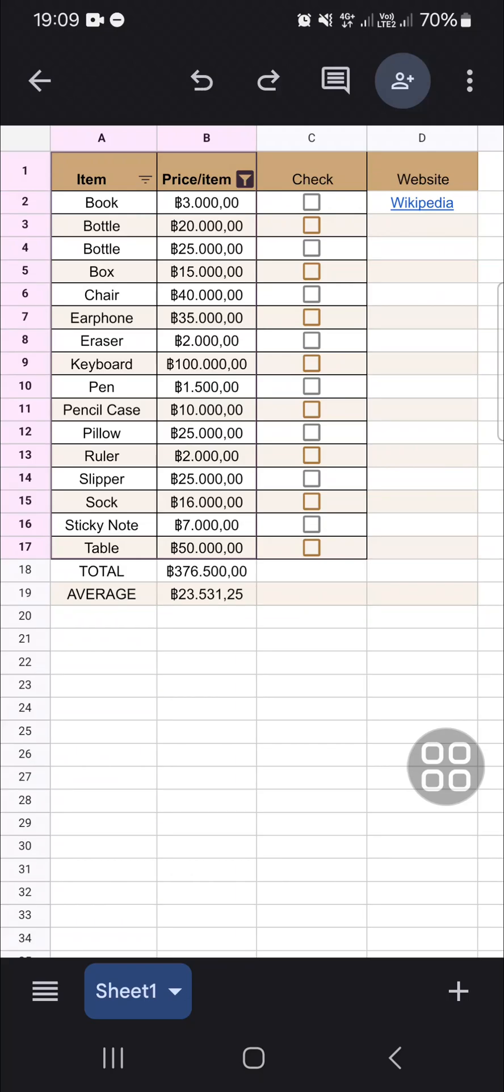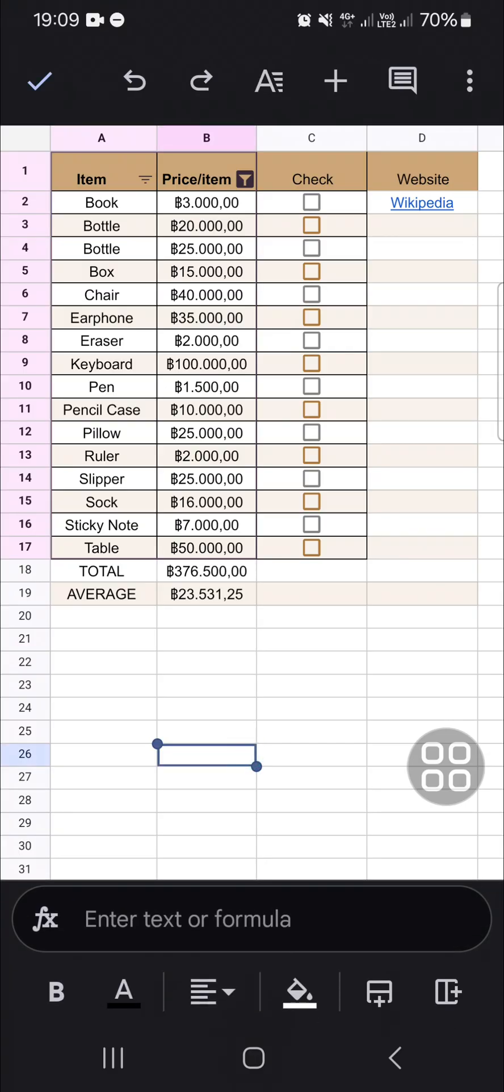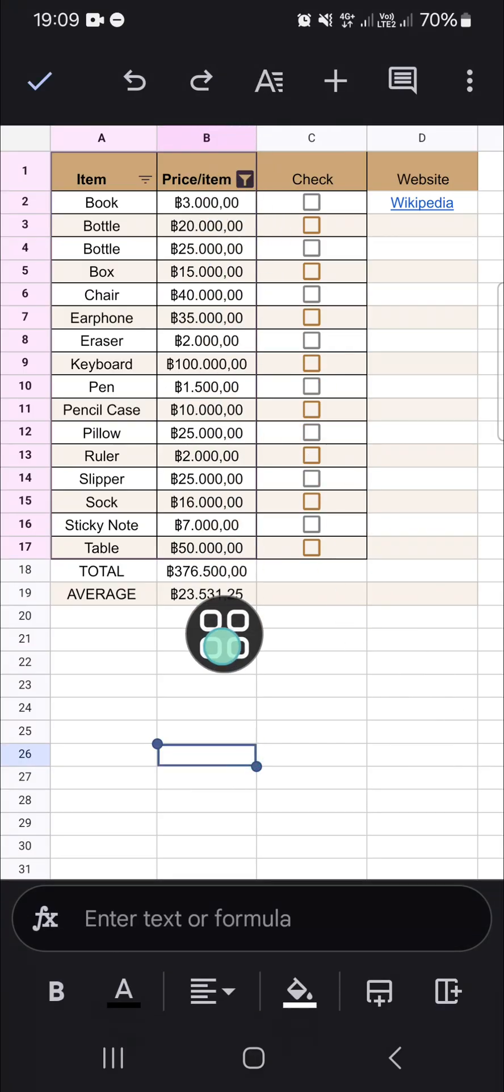Hello guys, welcome back to this channel. In today's tutorial, I'm going to show you how we can change number format in Google Sheets mobile app. Okay, let's get into it. As you can see, I have prepared my file in my Google Sheets mobile app and for example I'm going to change the number format of this price column.